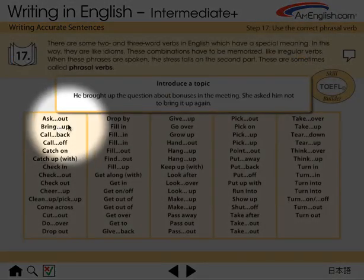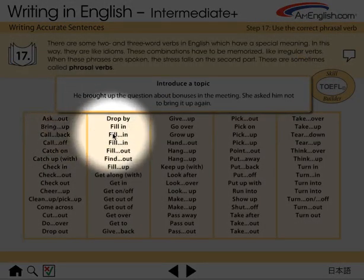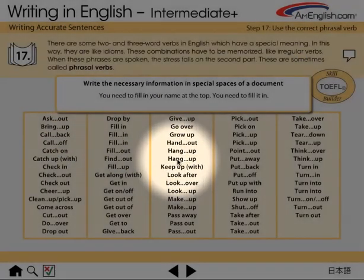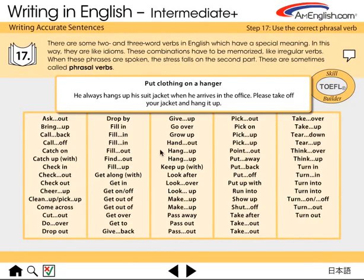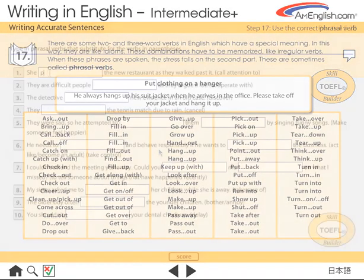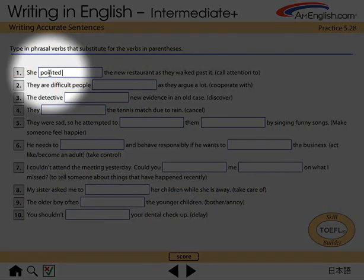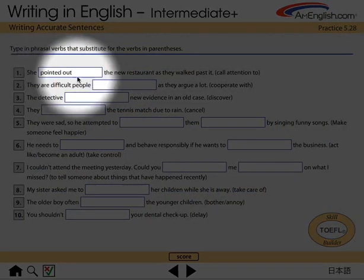Here is a chart on phrasal verbs. Then the student has a chance to practice using phrasal verbs.